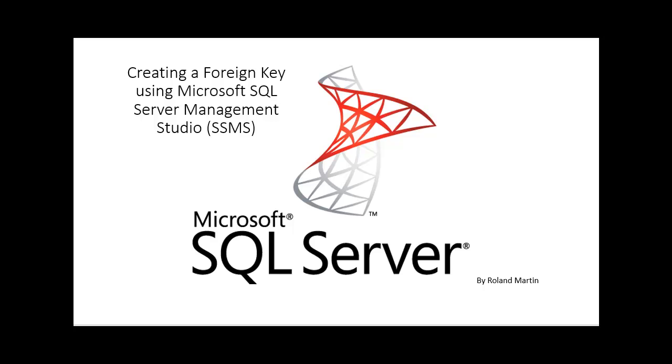Good day everyone, we'll be creating a foreign key using Microsoft SQL Server Management Studio, also known as SSMS.